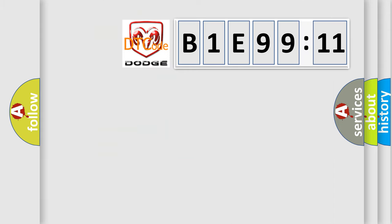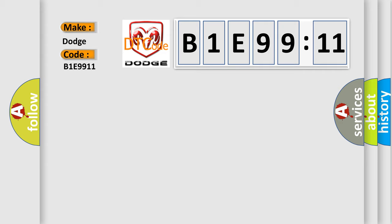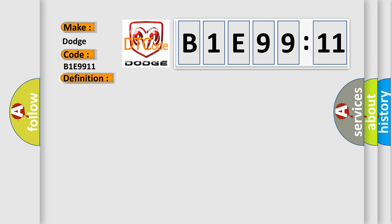So, what does the diagnostic trouble code B1E9911 interpret specifically for Dodge car manufacturers? The basic definition is No skim bus message. And now this is a short description of this DTC code.